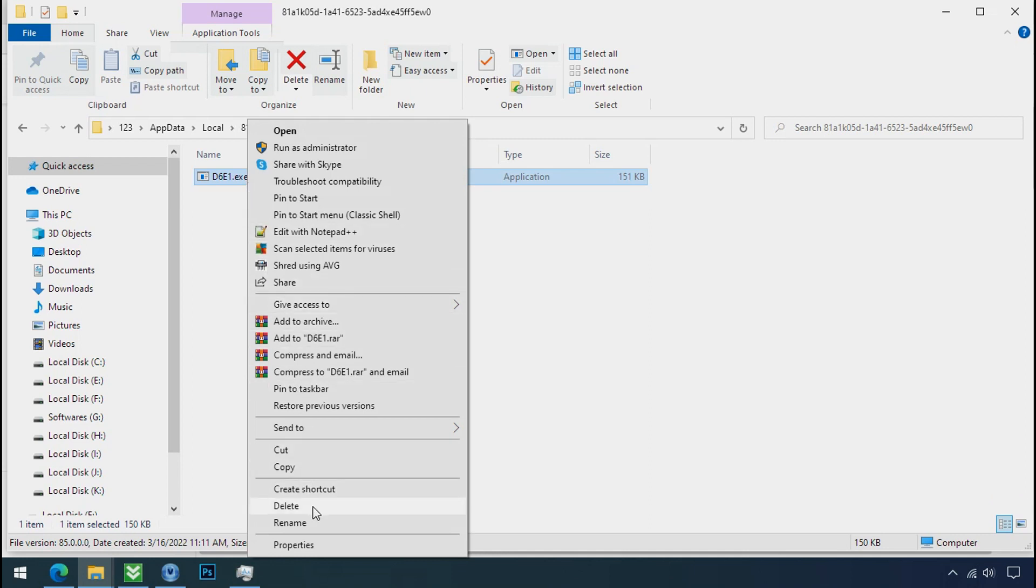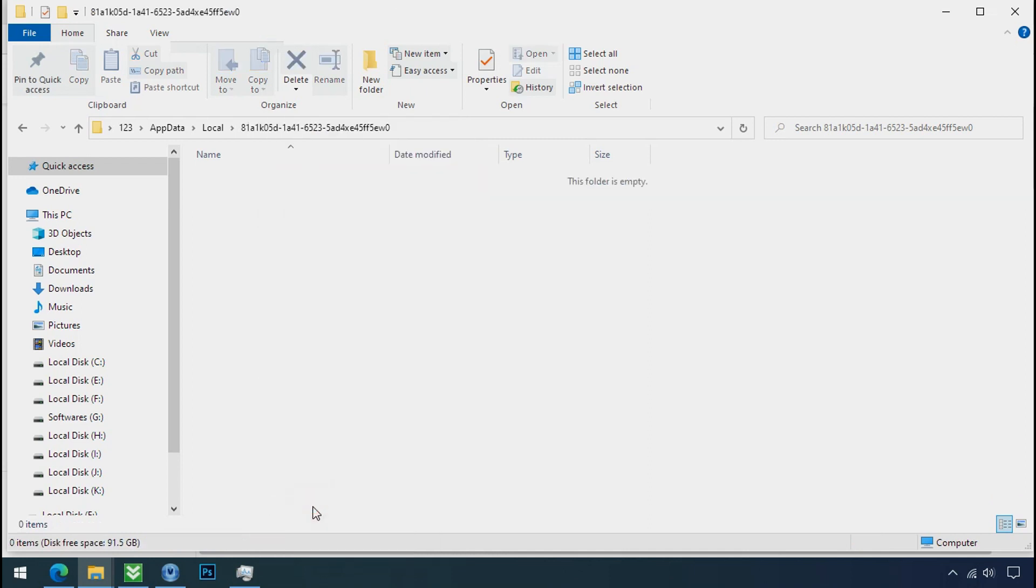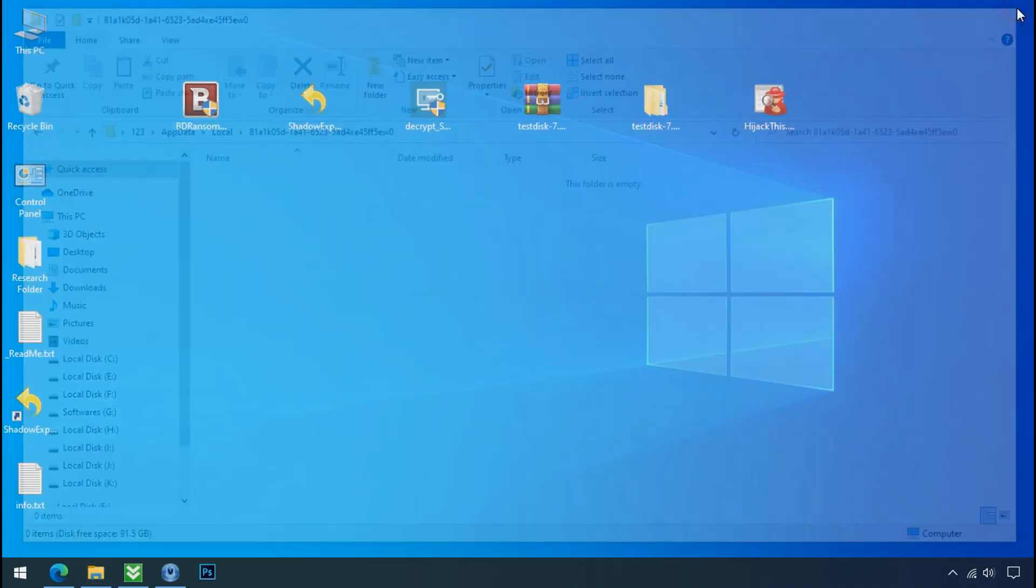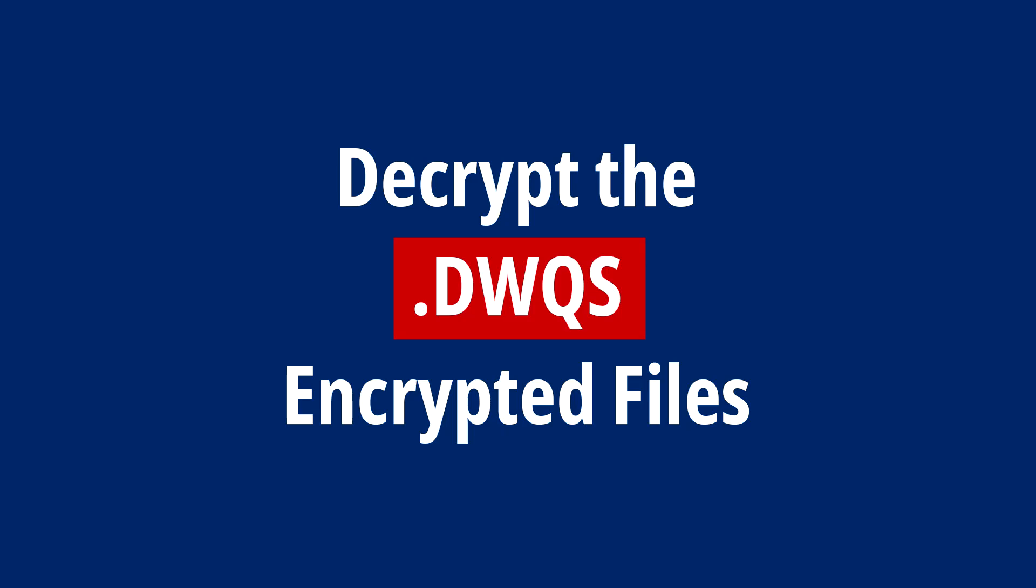Do same for the another one. Now we have successfully removed the ransomware files from the PC. Time to decrypt the encrypted files.